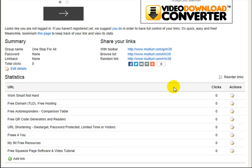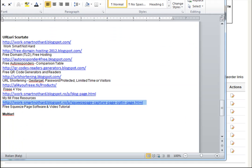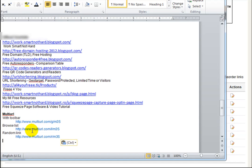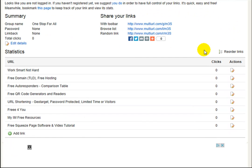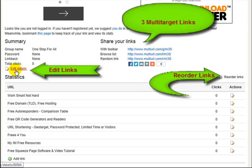You can edit your links, title, and add links. You can reorder, but you must sign up for this. Let's copy our links. Here are your links — edit links and reorder links.